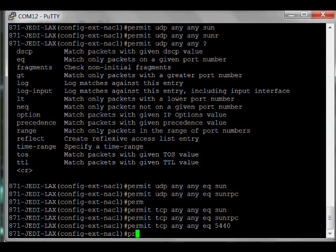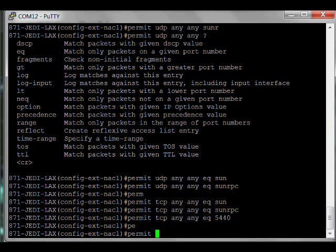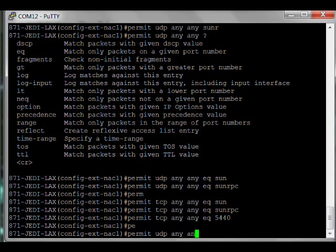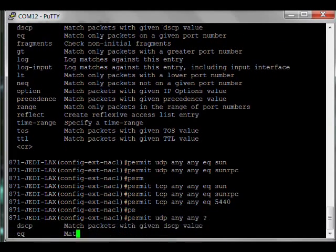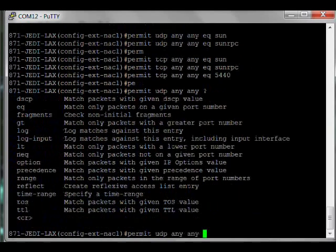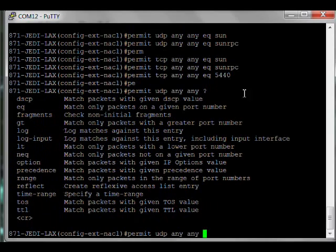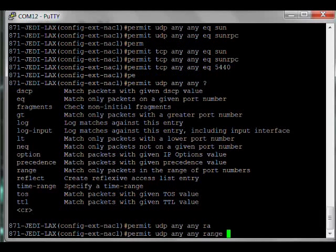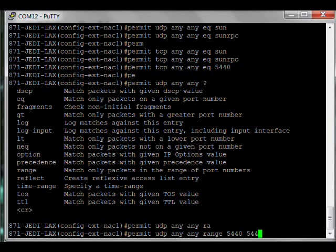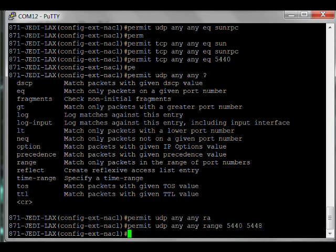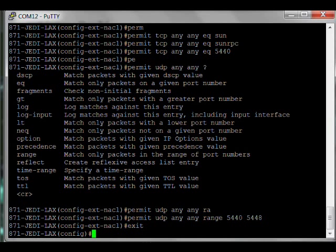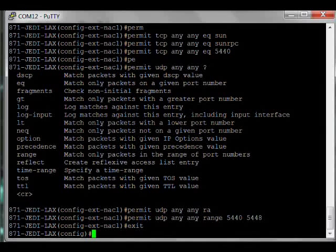The last one is a range. There's a little trick, maybe you know it, maybe you don't. Instead of equals, you specify the range of UDP ports. So any any, instead of equals, you notice one of the options is to set a range. So let's do that: range 5540 to 5548. There we go.